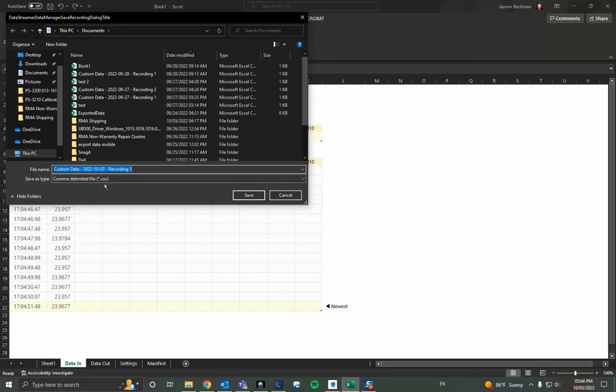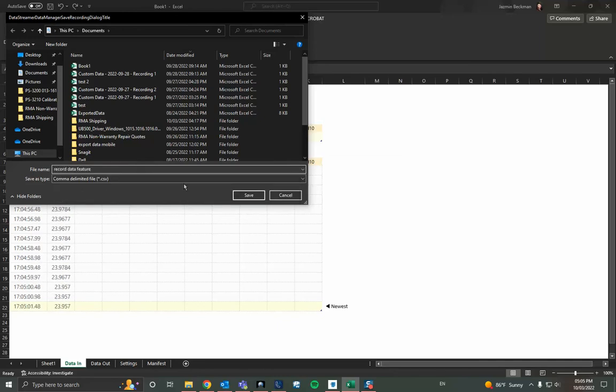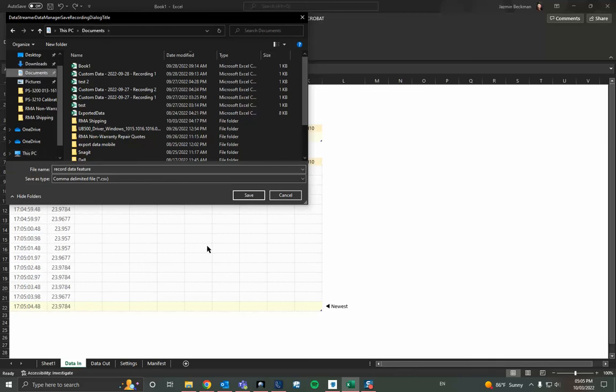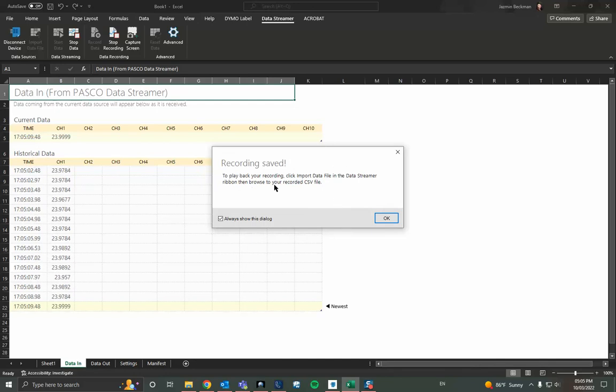And then we can rename this file to whatever we choose to. I will rename it record data feature. And this is where I want to save it and I'll hit save. And it says our recording is saved. And you can then browse your recorded CSV file.